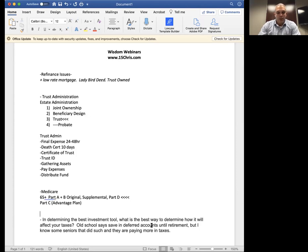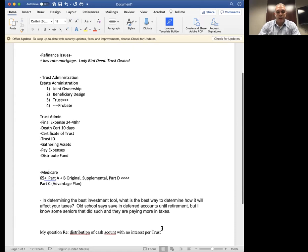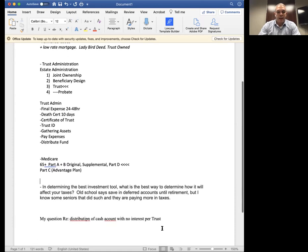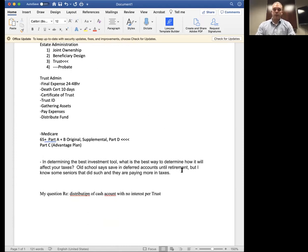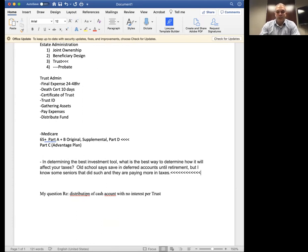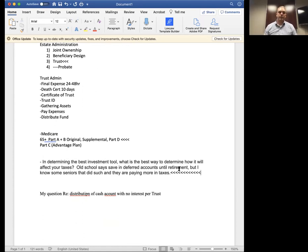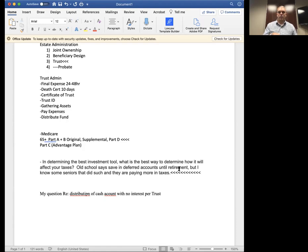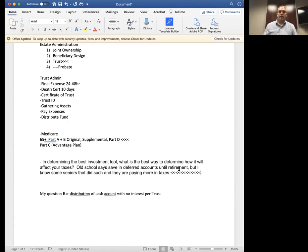Then this question which was submitted, determining the best investment tool, what is the best way to determine how it will affect my taxes? This was just emailed in a day ago. Old school says in deferred accounts until retirement, but I know some seniors that did such and they're paying more in taxes. I hear this so often. And it's kind of the old paradigm versus the new paradigm. The old paradigm was all about deferred, deferred, deferred paying taxes as long as possible. But now moving into 2020, a lot of people are thinking that taxes are going to go up in the future because that's what the Tax Cuts and Jobs Act says. That's if you look at the amount of debt we have as a country.